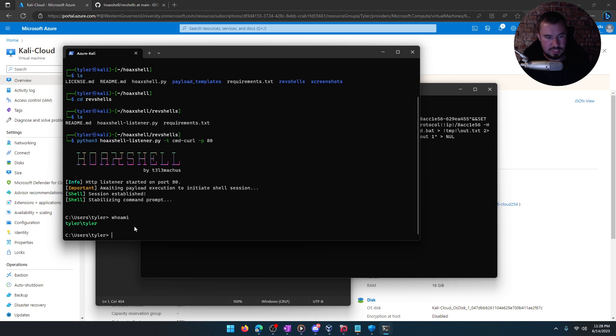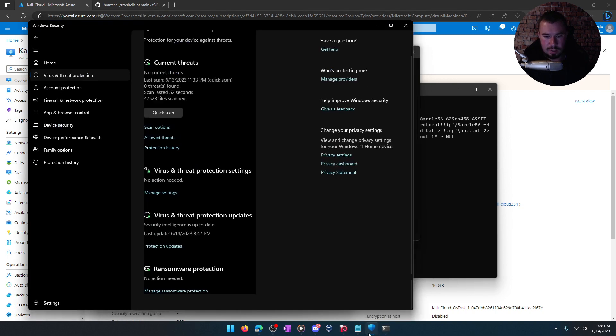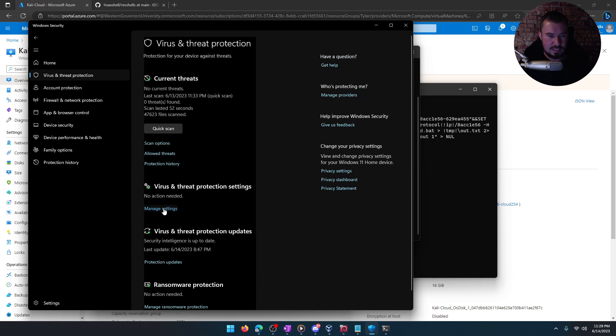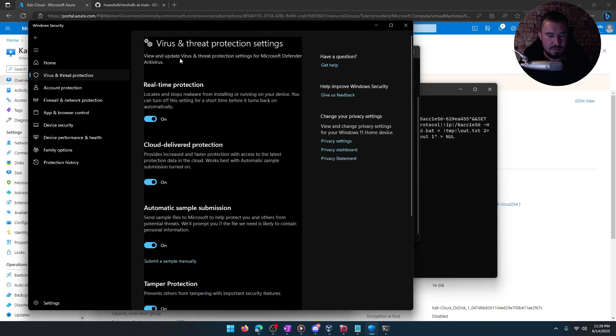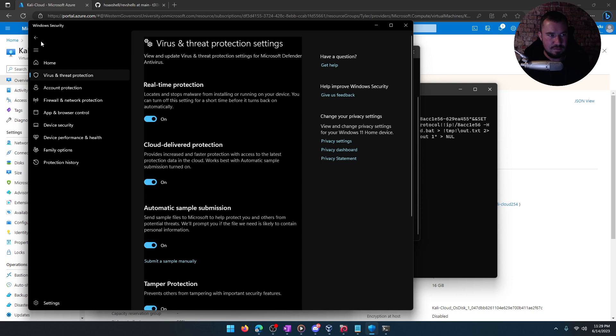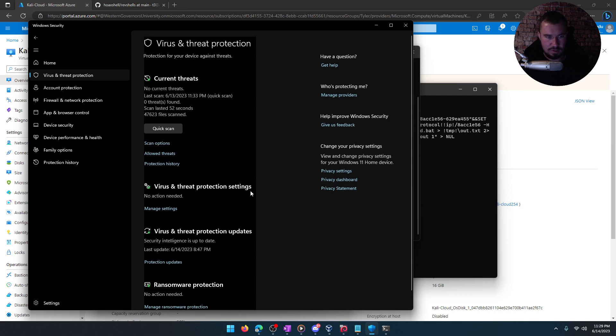We just pwned ourselves. I have a reverse shell onto my host machine. Once again, fully updated. Even if you look at this, you can see that we have Windows Defender is running. Everything is on, fully patched, fully updated. Last time it was updated is 6-14-2023. You can see it's 6-14-2023.